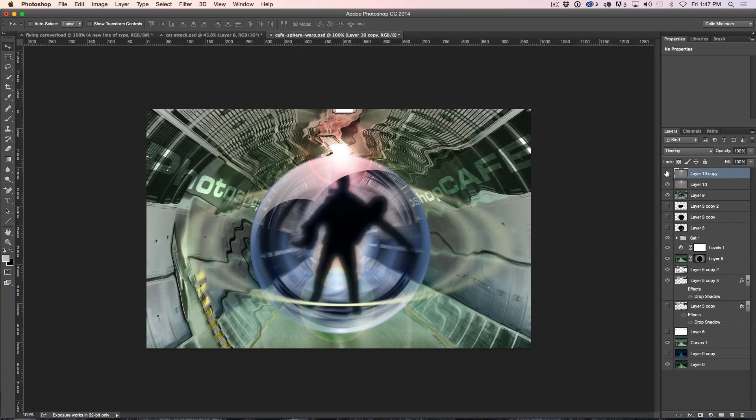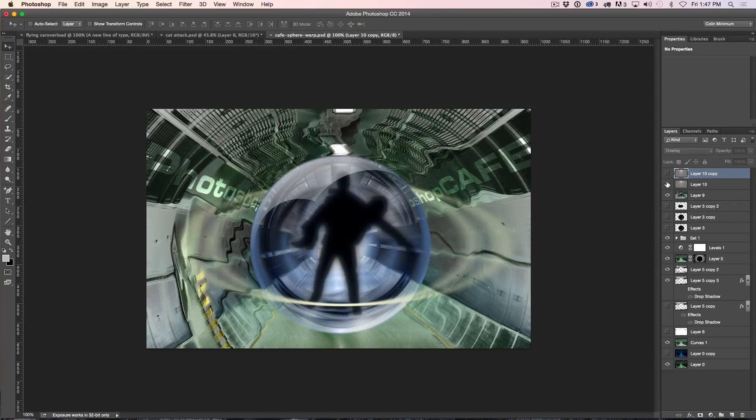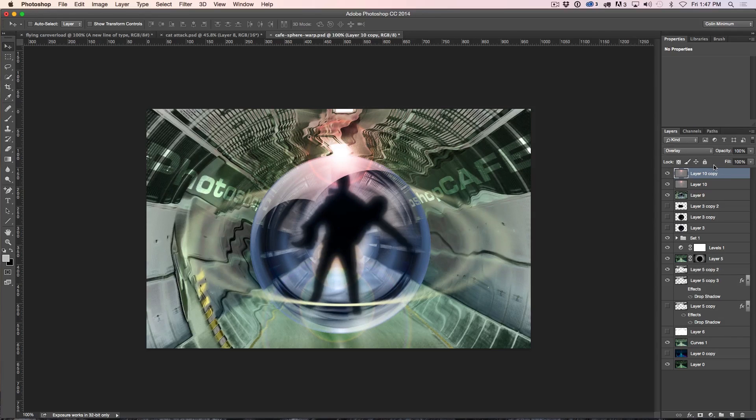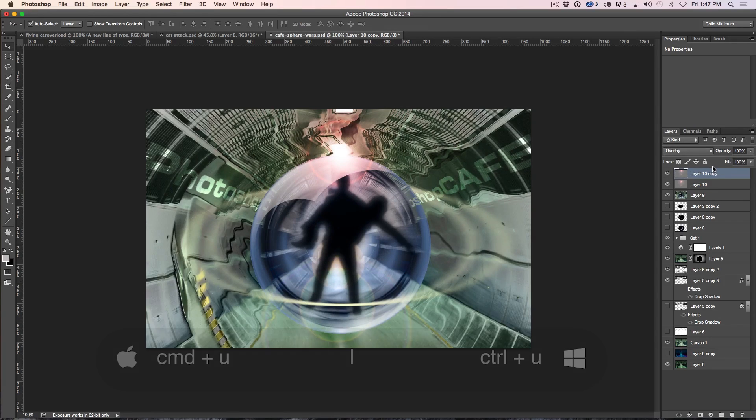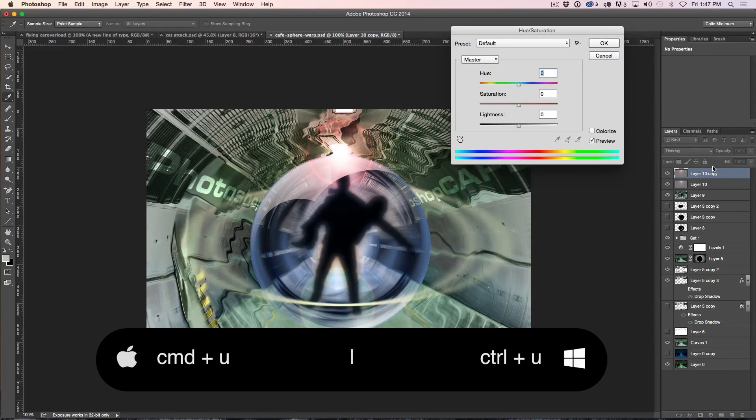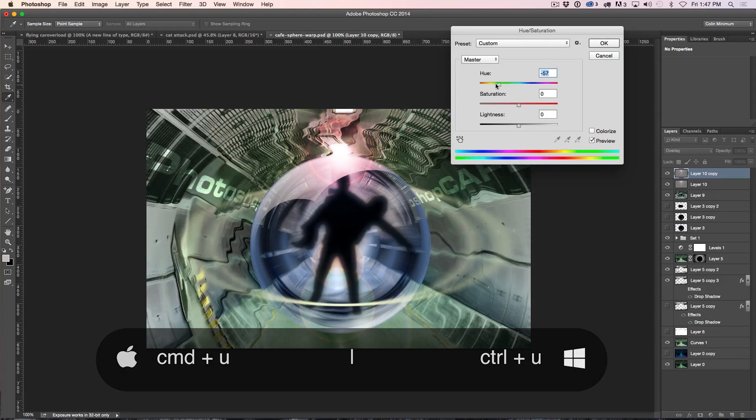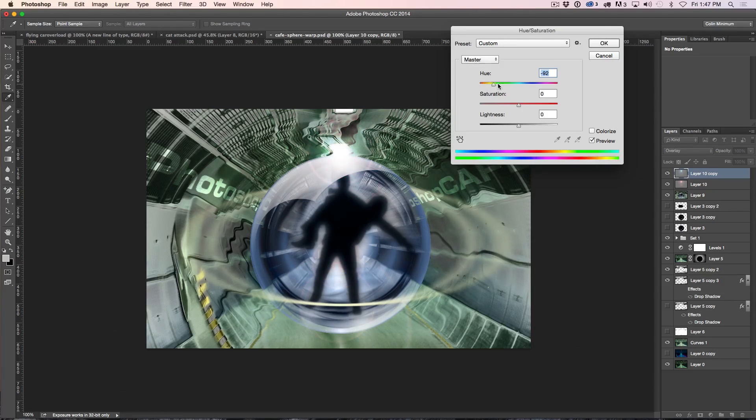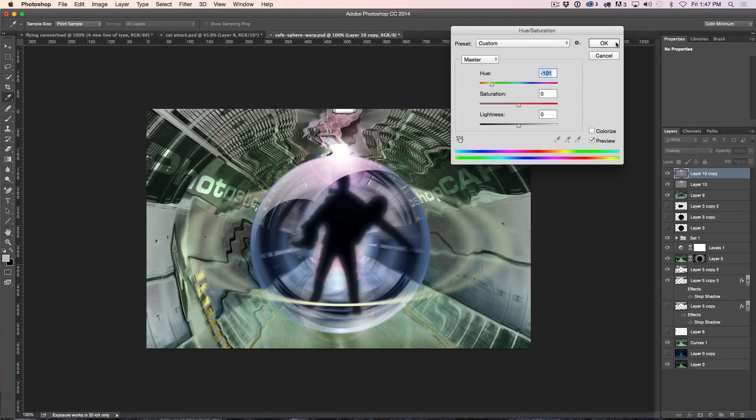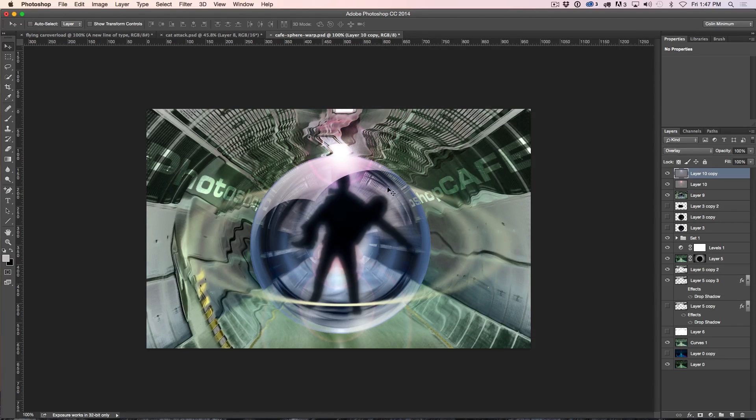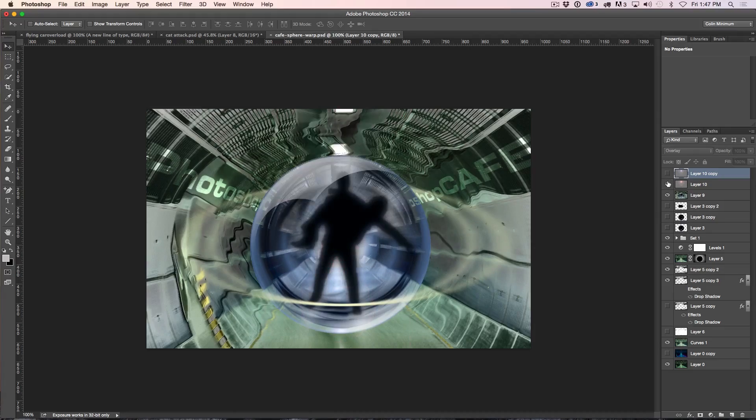And one of the things that you can see before and after, there it is, before and after, and one of the things you could do too is just hit Command-U for the Hue Saturation, and you could change the color if you wanted to change something so it didn't look so Photoshop-y. So there we go, before and after.